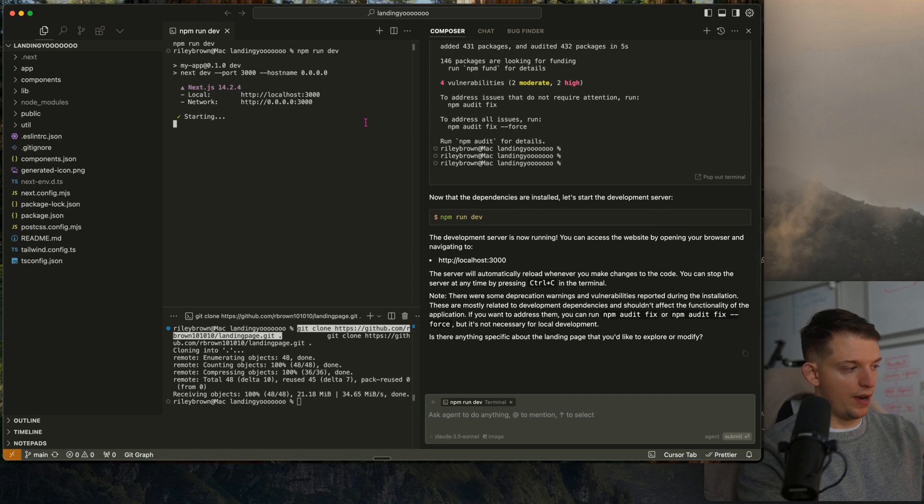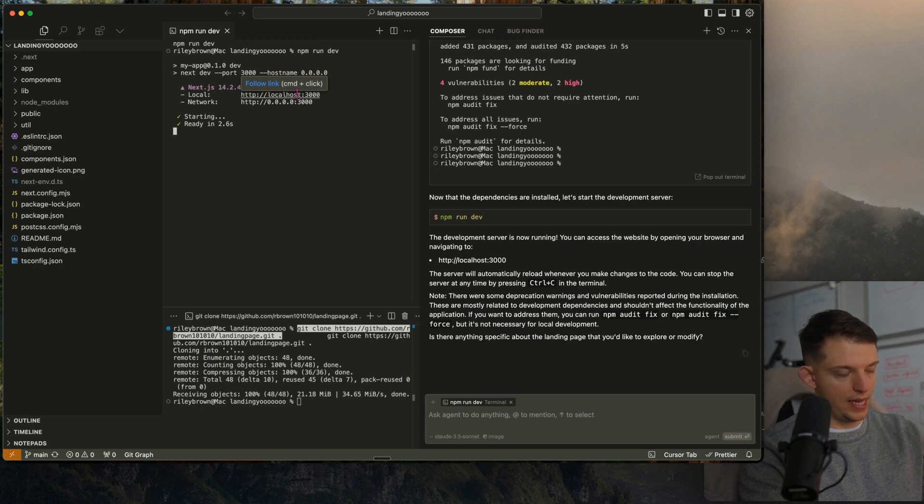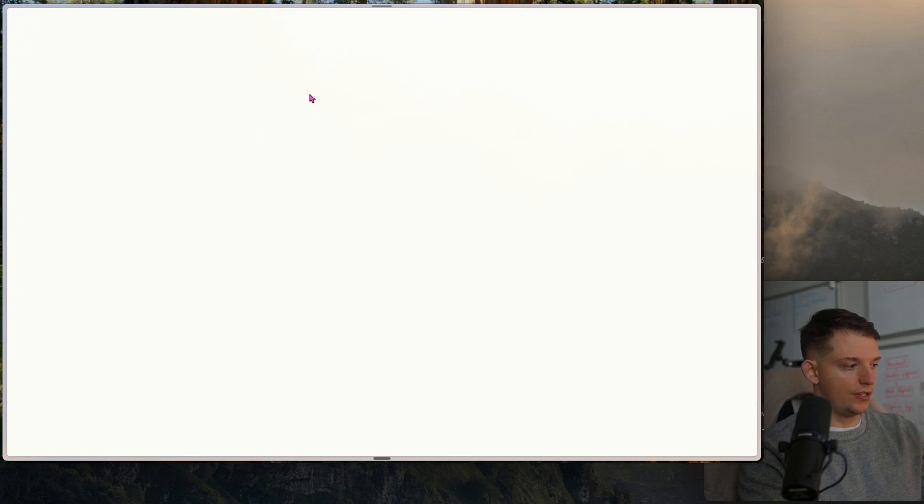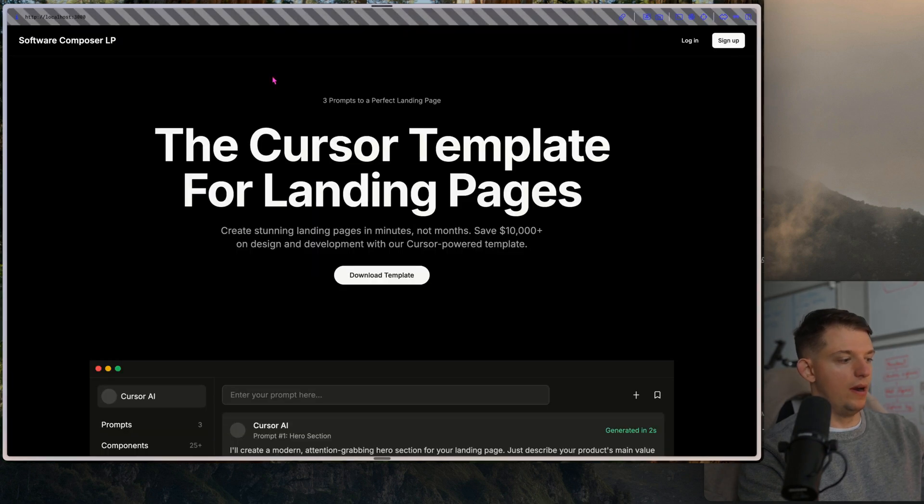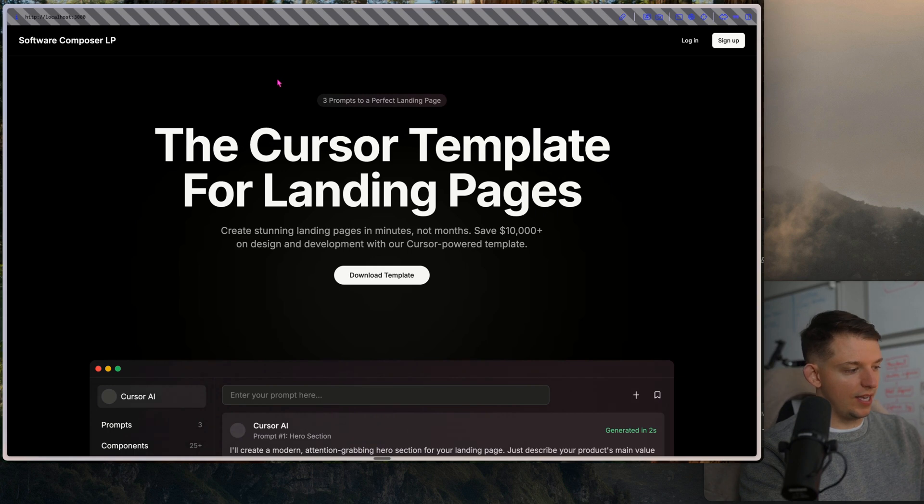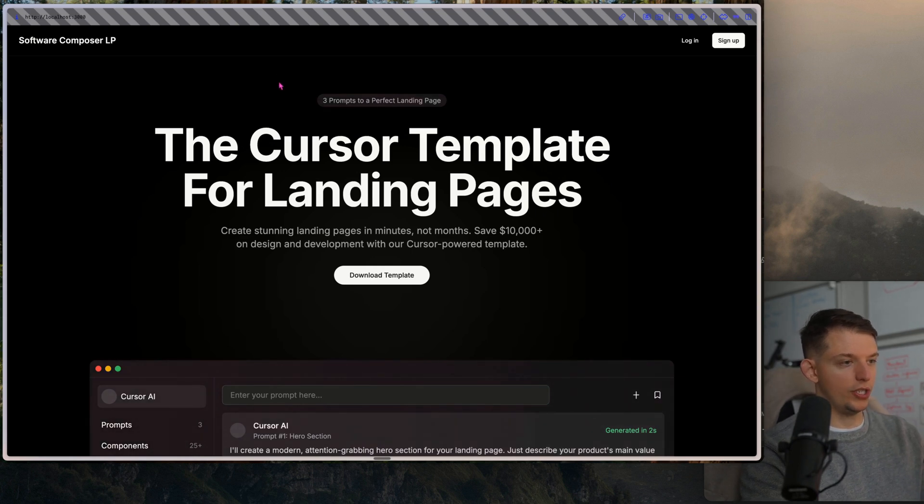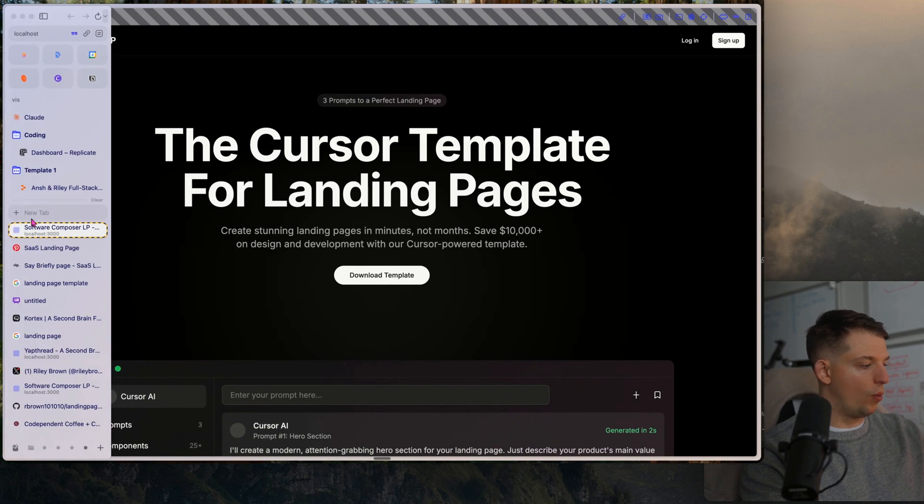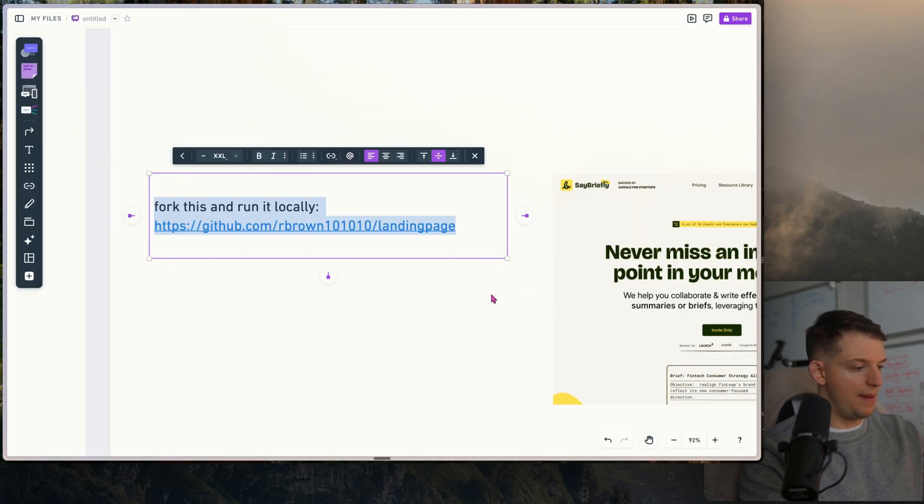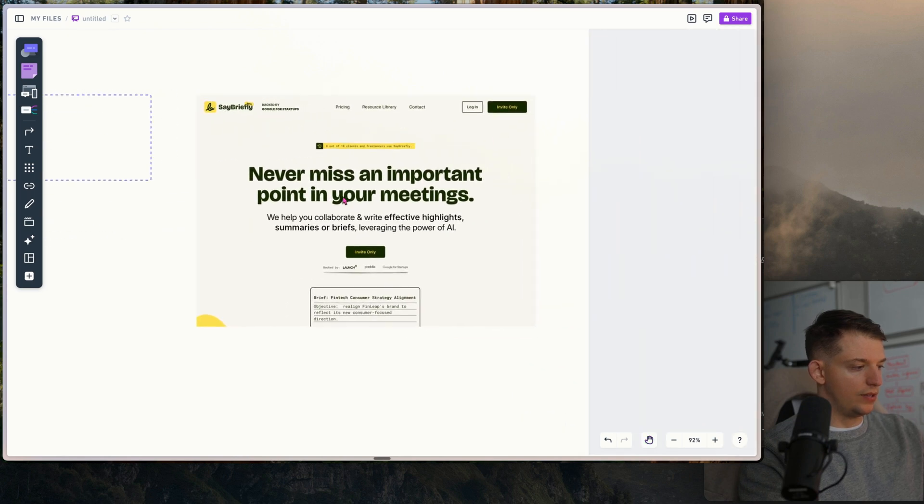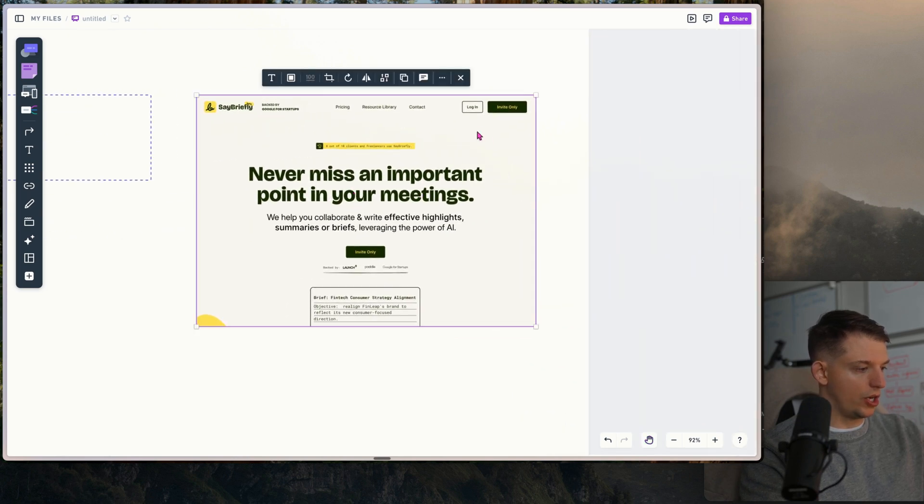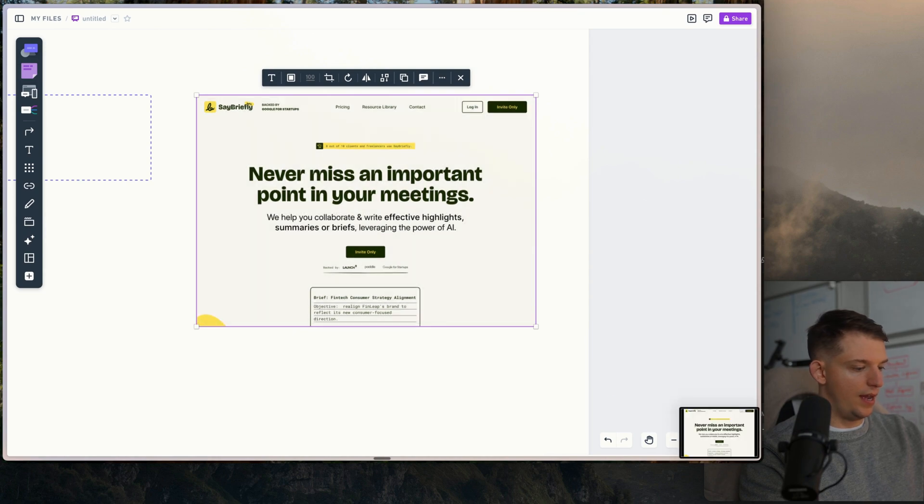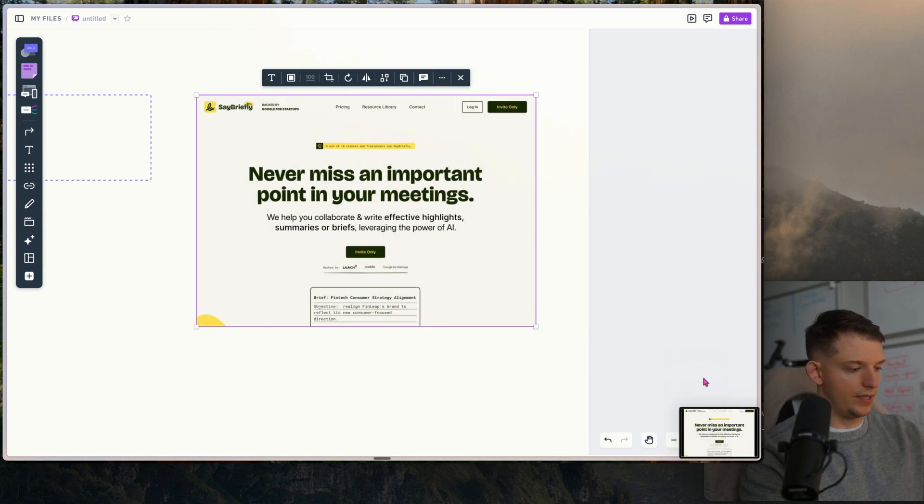It is running on localhost 3000. You're going to press Command click directly on it and this is going to open it up in your web browser. This is the Cursor landing page template that you can start out with. All I'm going to do is grab an image right here. I'm going to copy this image and just press save to clipboard.